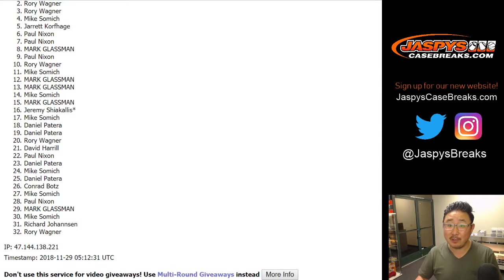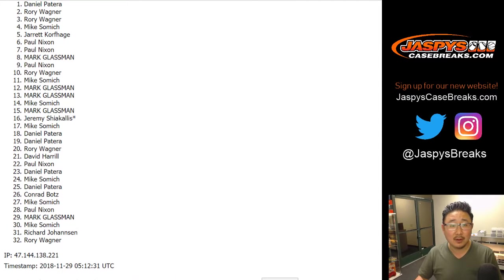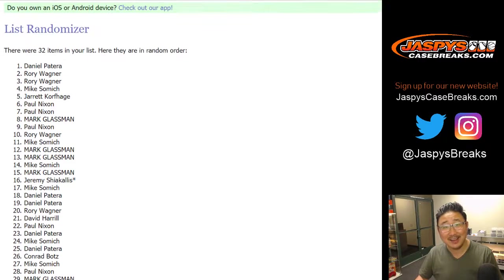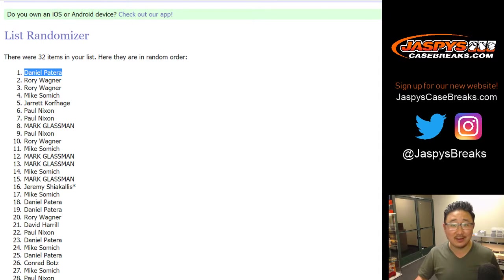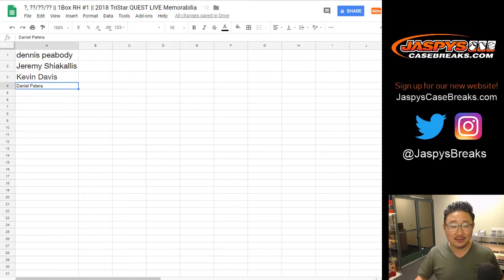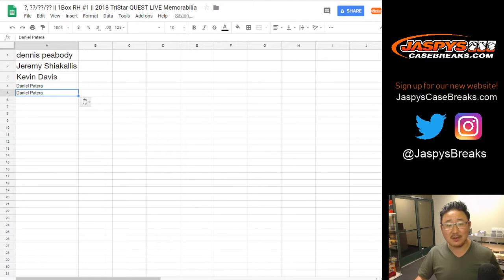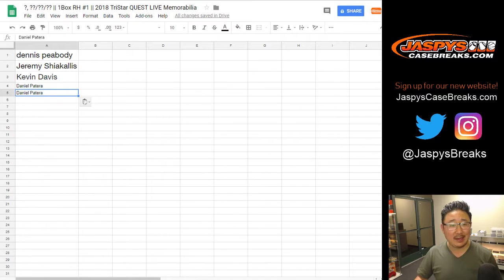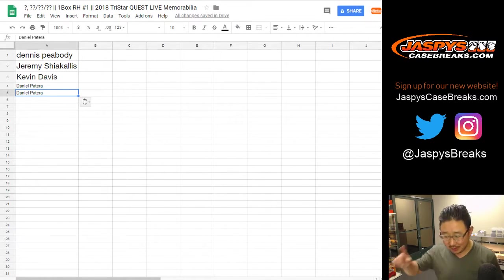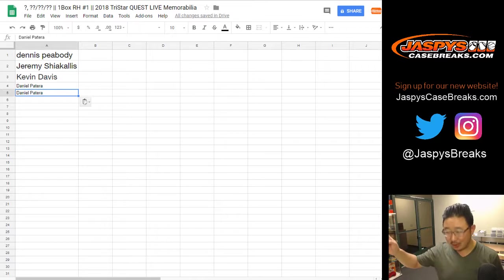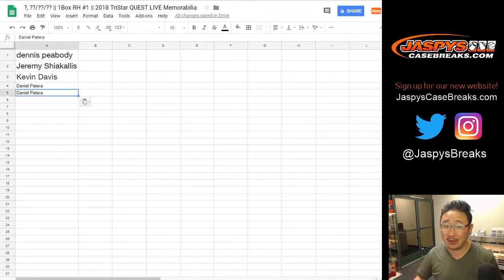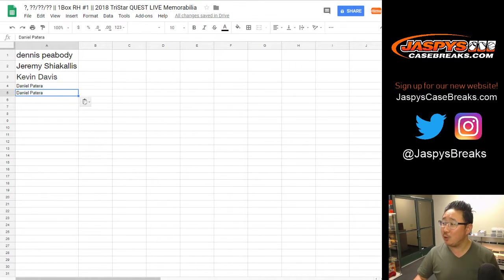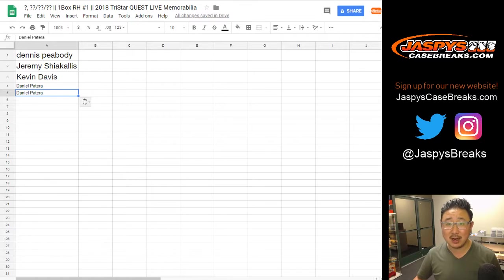Rory, you got the Black Friday Cyber Monday spot. And Daniel Patera again. Look at that. Nice one. Congrats Daniel. Gets the fourth and fifth spot in the TriStar Quest break, which is going to be in a different video right after this one. Congrats to all. Thank you very much everyone. We will see you next time on jazbeescasebreaks.com.